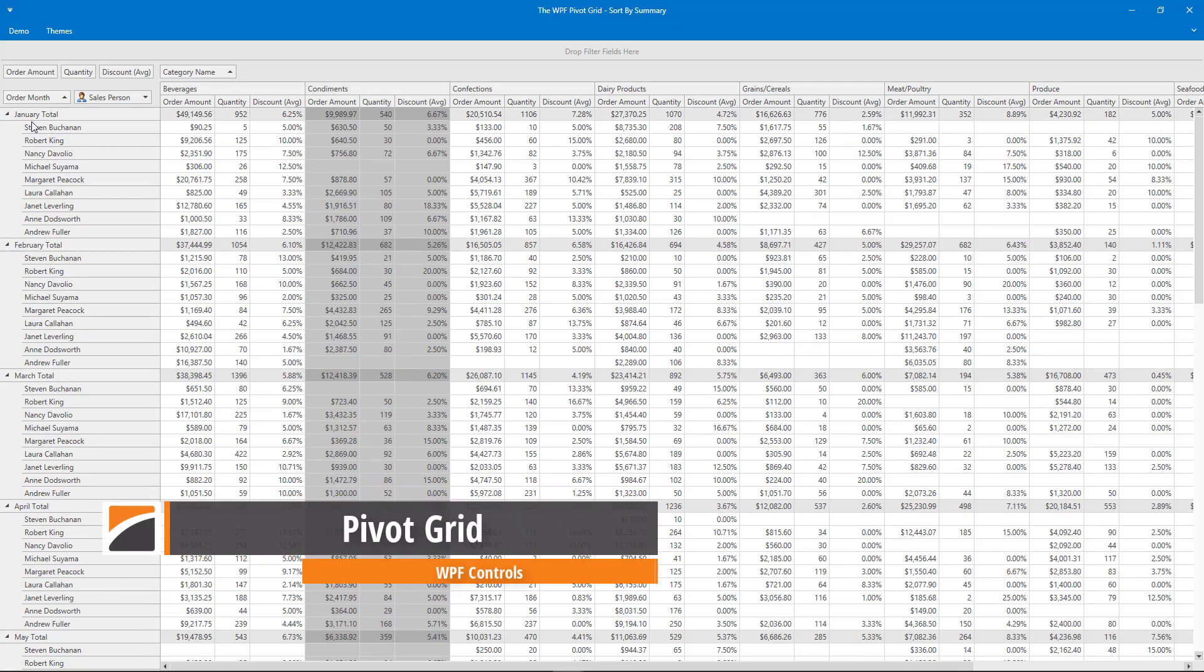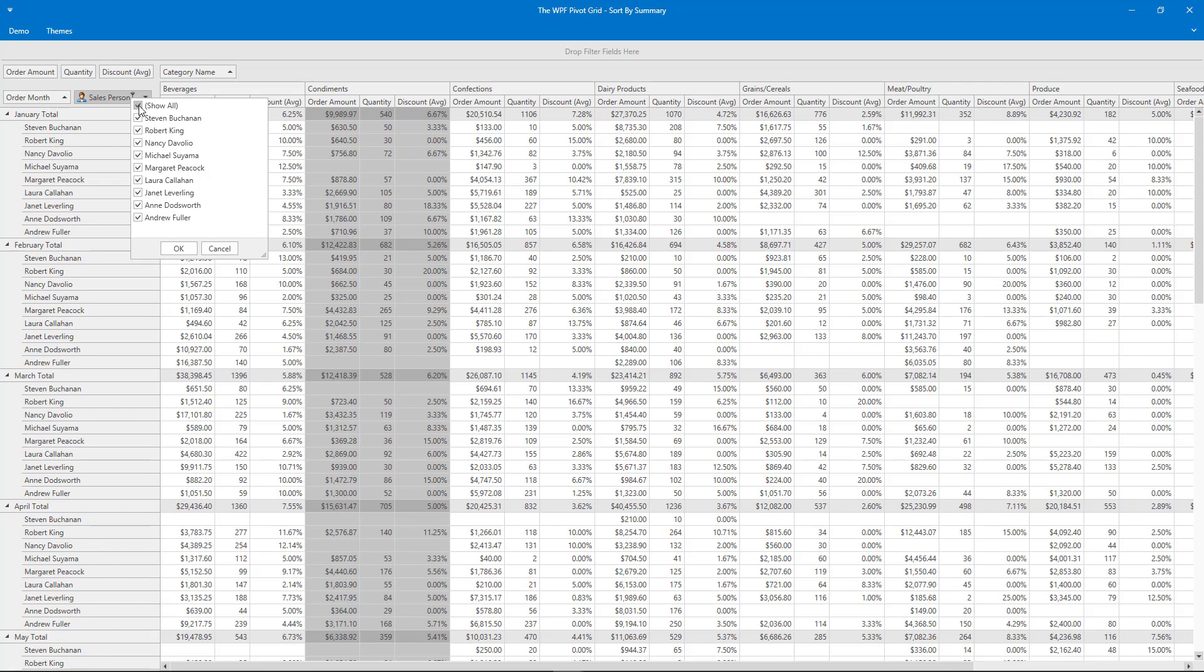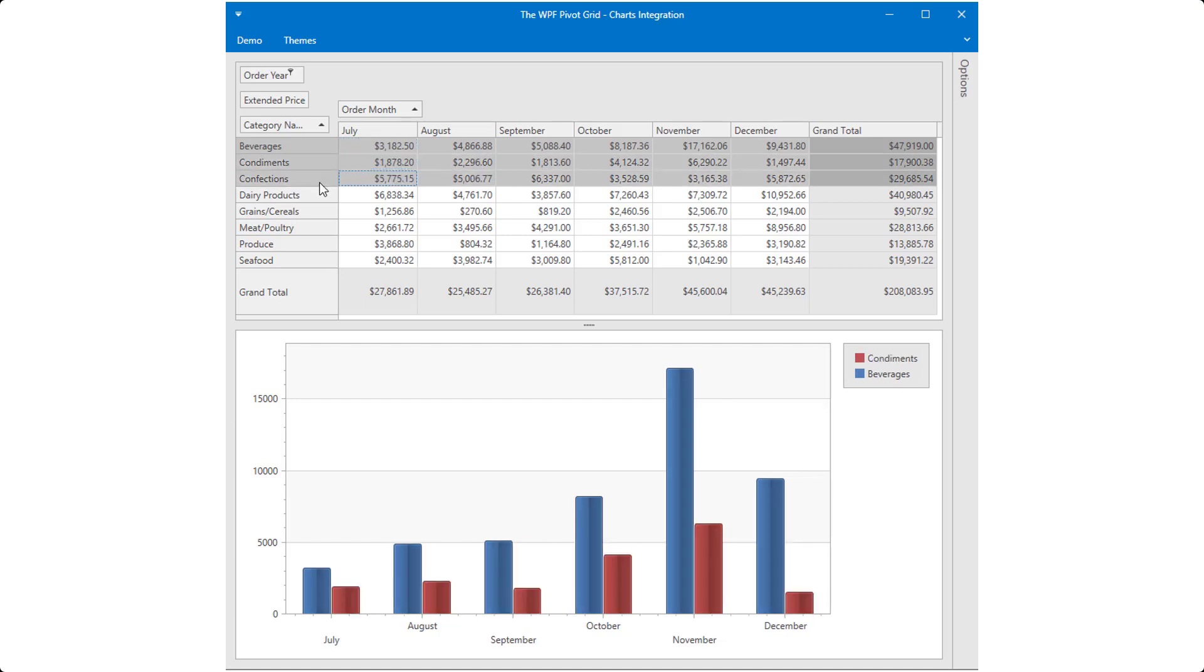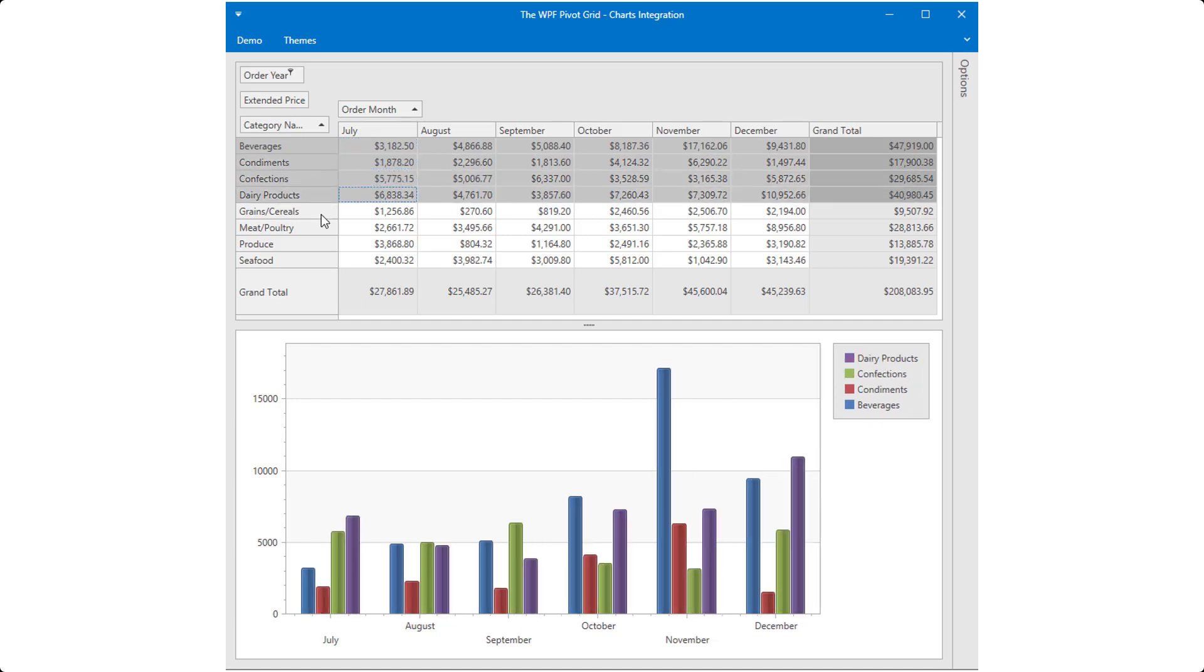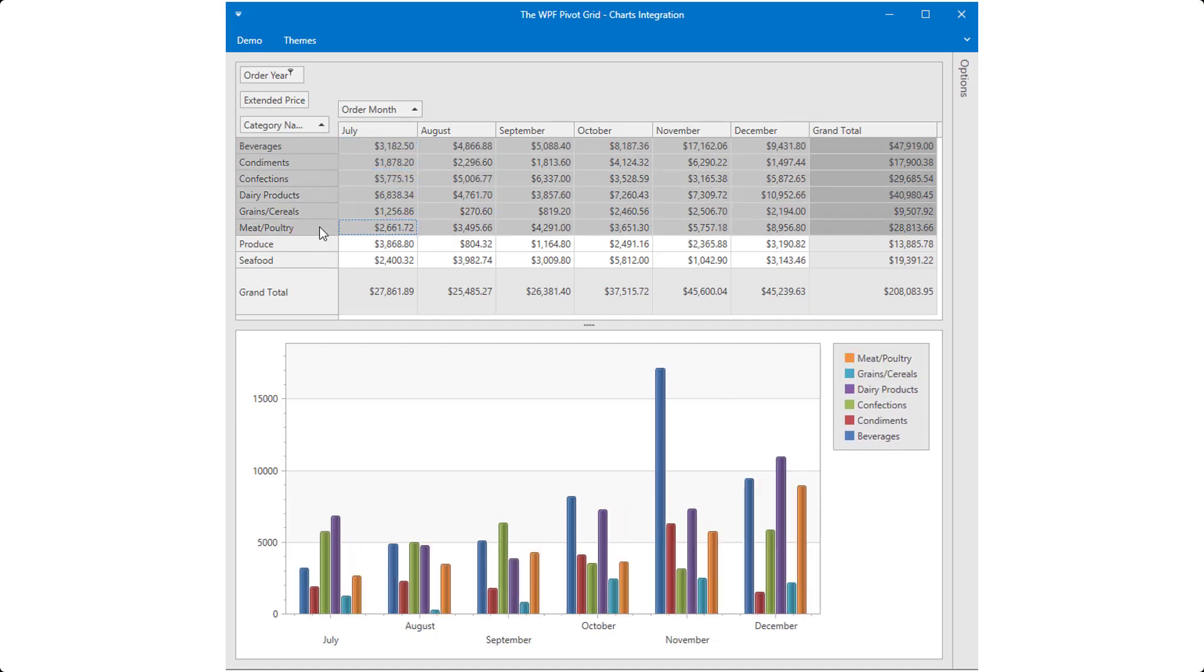With our WPF Pivot Grid, large amounts of data can be summarized and represented in a cross-tabular format that can be sorted, grouped, and filtered. It also supports drill-down, printing and exporting to various formats, and data visualization using our charts.